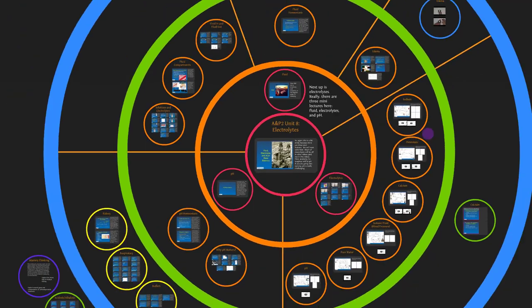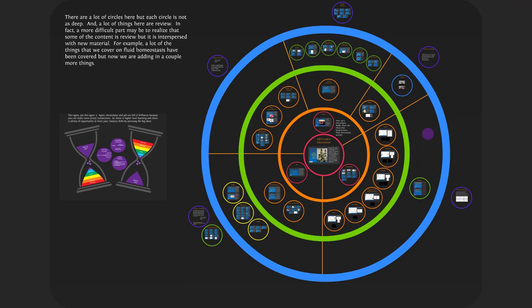Next up, electrolytes. There are a lot of circles here, but each circle is not as deep as they have been in the past. Most of these circles have one to four slides. This one is a bit big. A lot of the things here are review, but it's interspersed with new material, so you have to remember the old stuff but also add new content. For example, a lot of the fluid homeostasis material has been covered, but now we're adding a couple of new things.